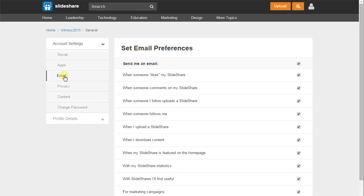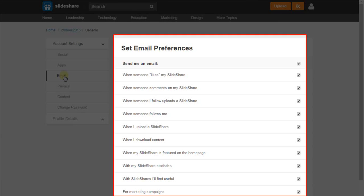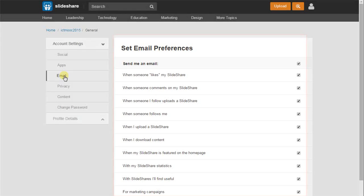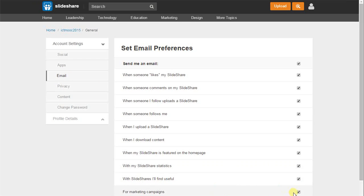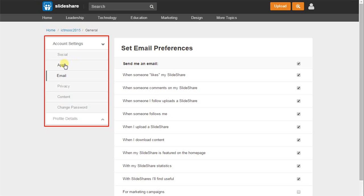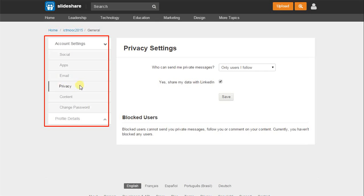A list will appear. For marketing campaigns, if we do not want to receive any marketing campaign emails, then uncheck the For marketing campaigns option. Similarly, we can use other tabs or options to change our account settings.